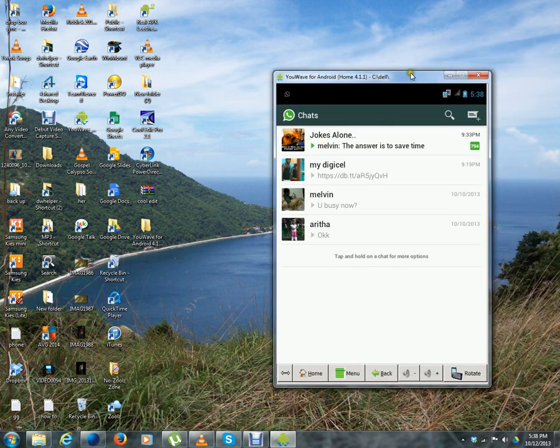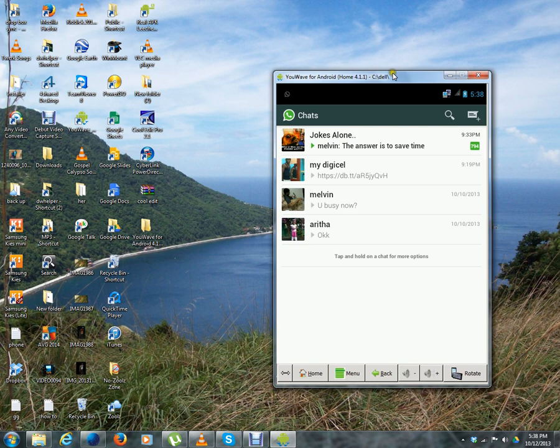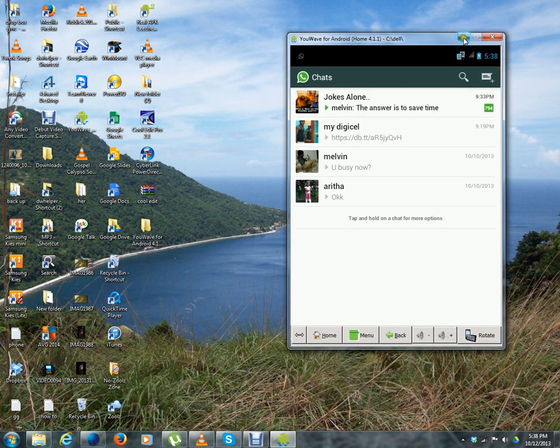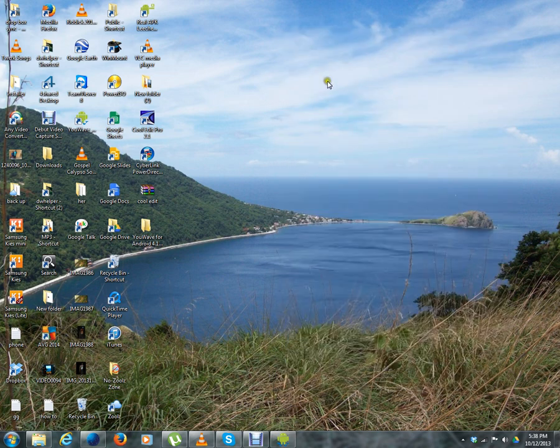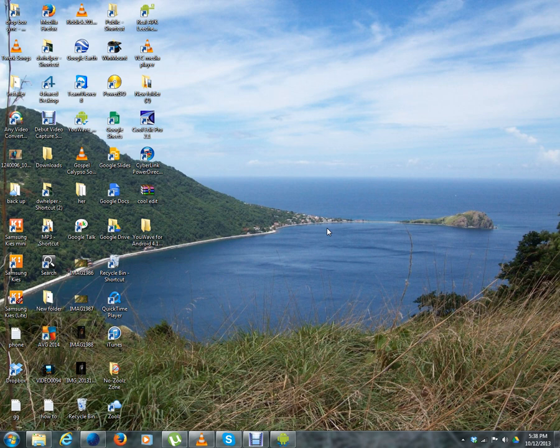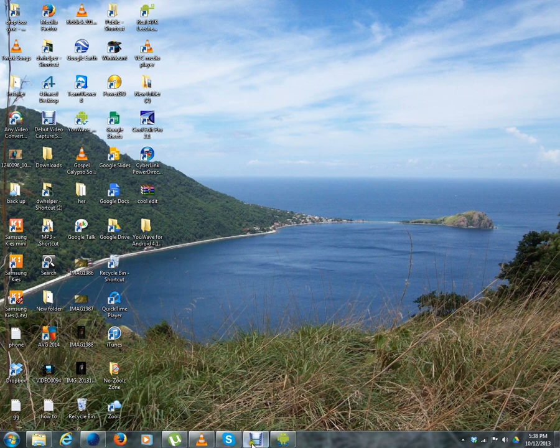So you have some music and messages. That's basically it for YouWave. I hope you don't get any problems, but if you do, just let me know. Thanks for watching.